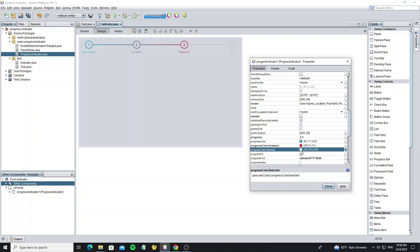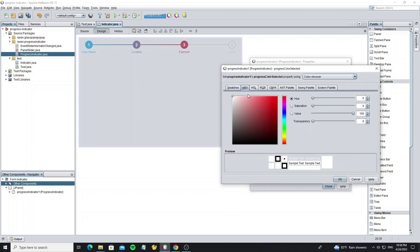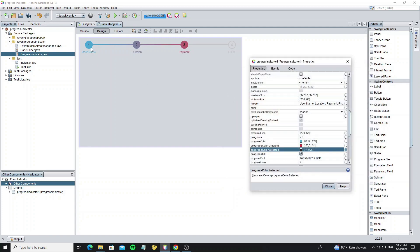And this is progress color selected, but this property works when you enable progress fill. The progress fill property is used to fill the background color. When we set progress fill to true, you can use progress color selected.